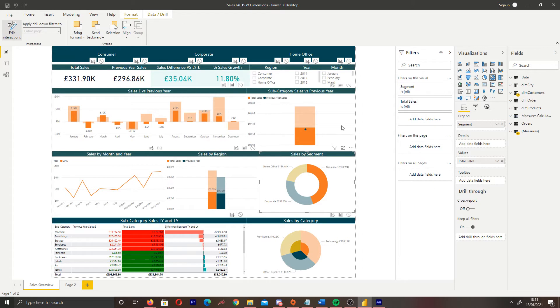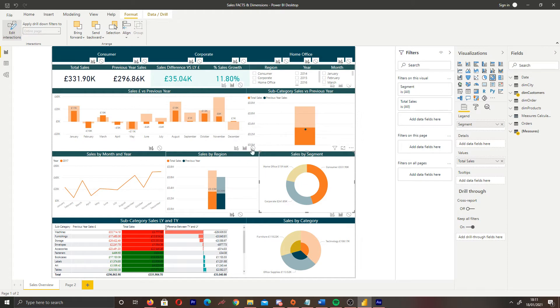Now, if we take a look at our report, all our visuals have these little icons above them. Now, we can see one says highlight and the other one says filter. And then we have sort of a stop sign which says none.